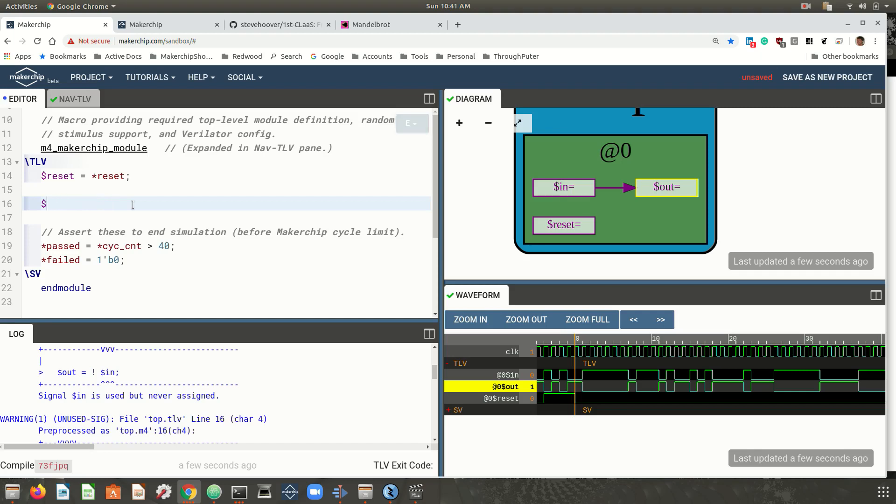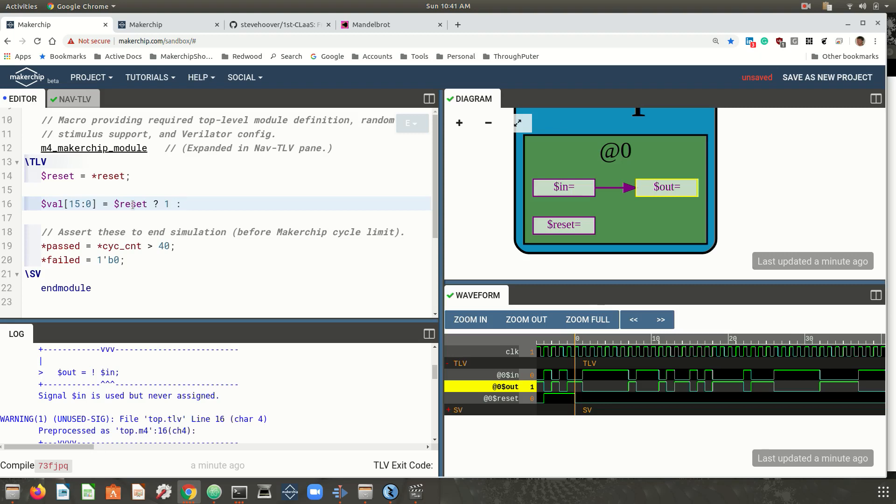After combinational logic, you can introduce sequential logic. I like to use Fibonacci sequence as a first example. The sequence starts with two ones. We'll initialize these ones during reset. So during reset, value is one. And after that, it's the sum of the previous value and the previous previous value.